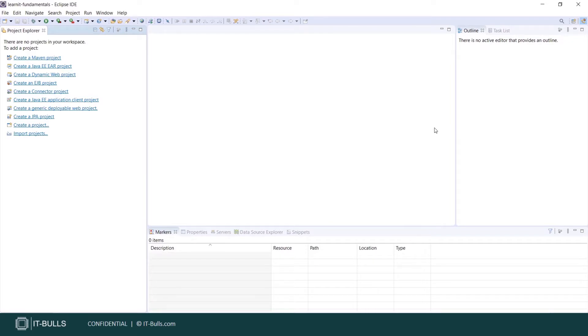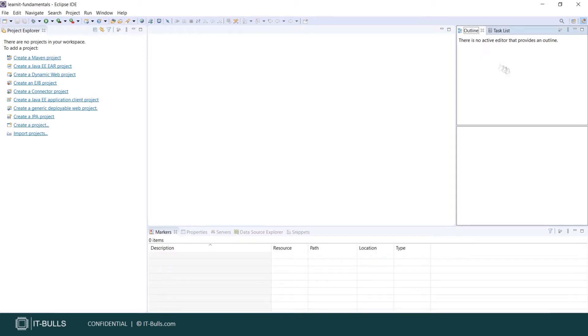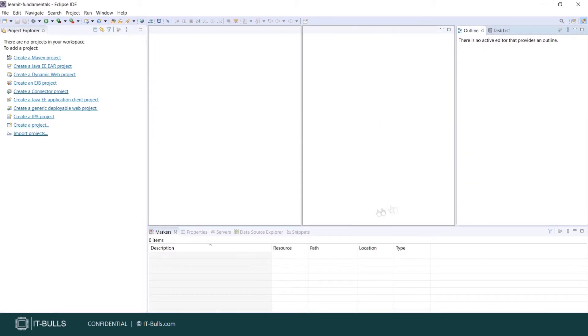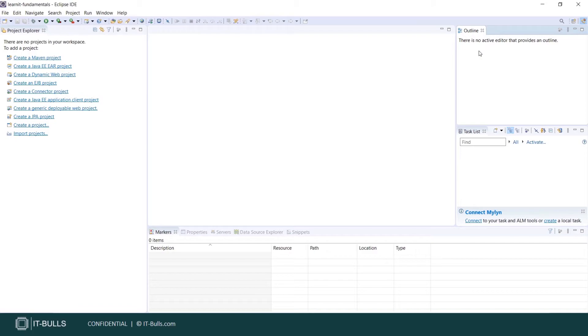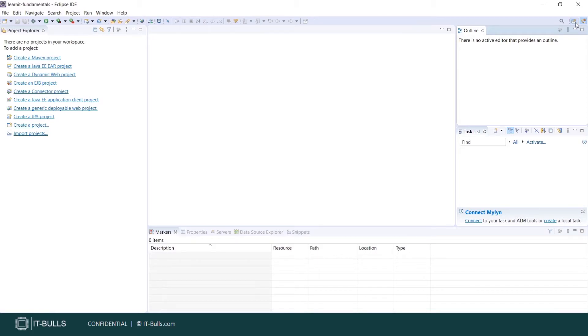It comprises different widgets and views. You can configure your workspace as you wish. You can move all these widgets anywhere. Let's leave it here. Here you can choose your perspective.